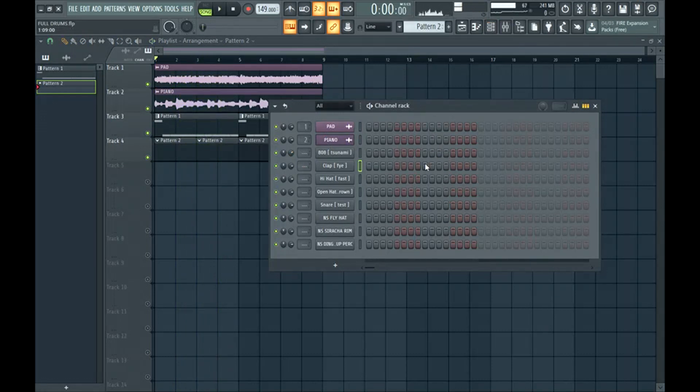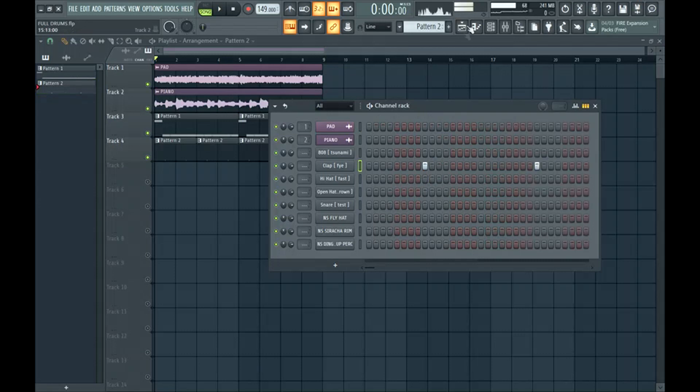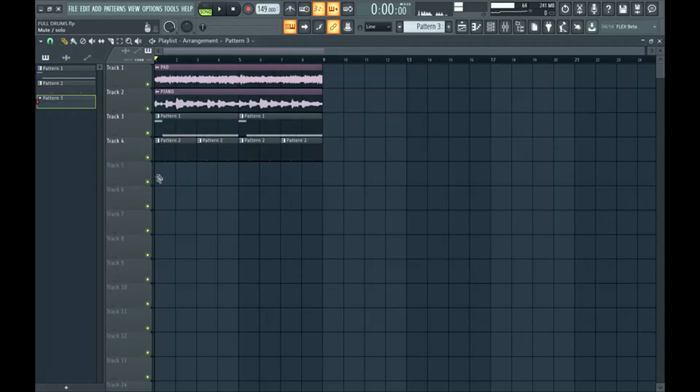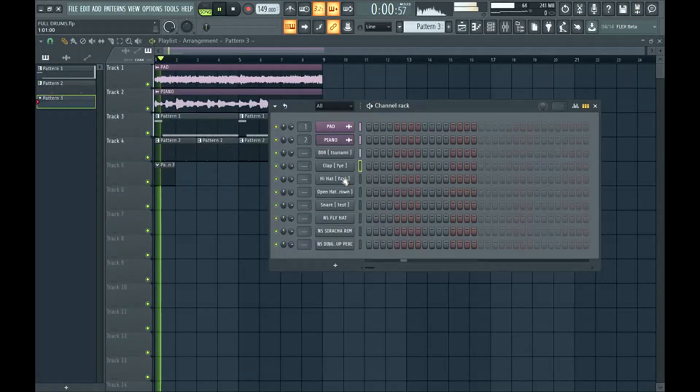Alright, so now I'm going to show you what basic drums would look like. You know, the 808, the clap, then we'll add a hi-hat in here.